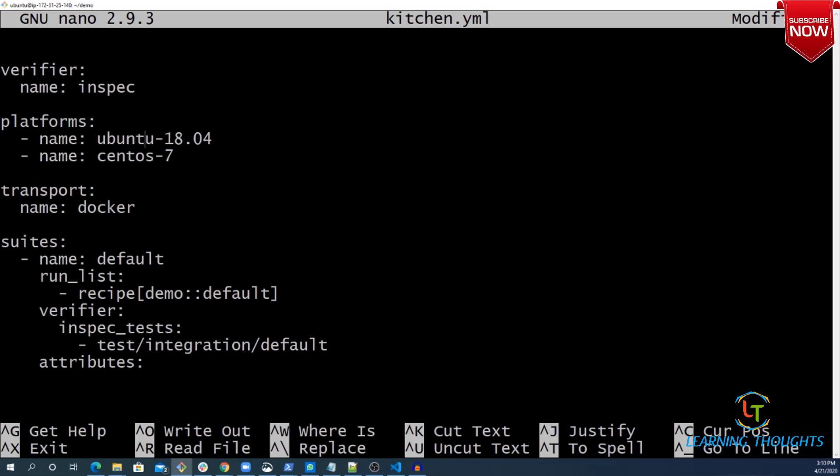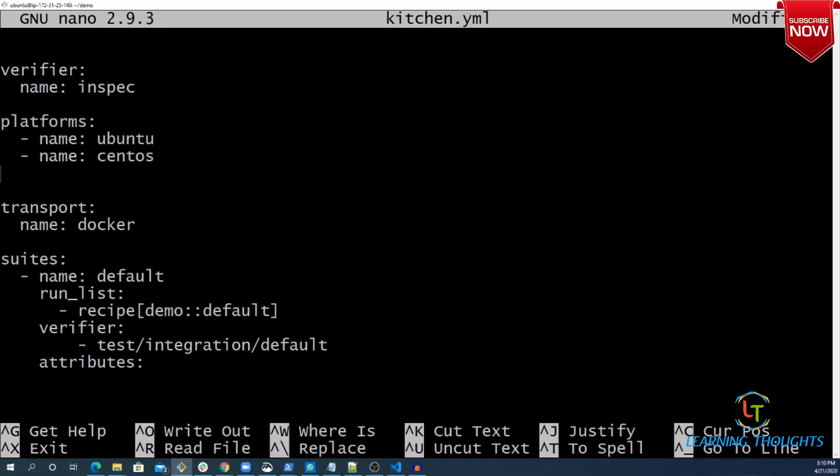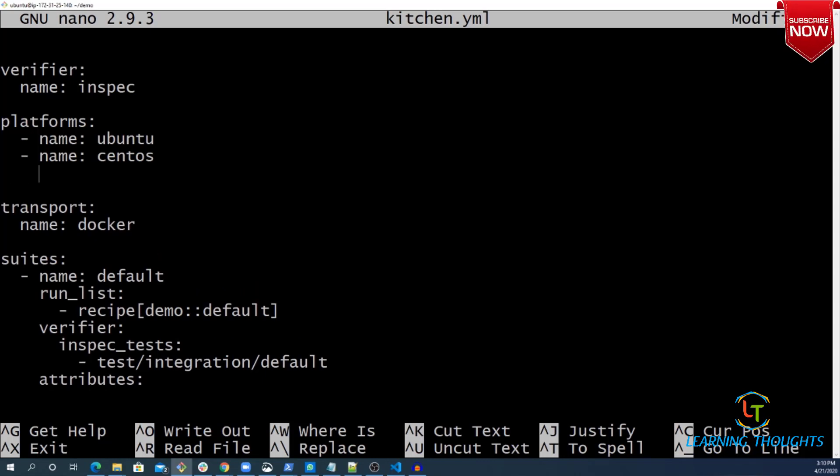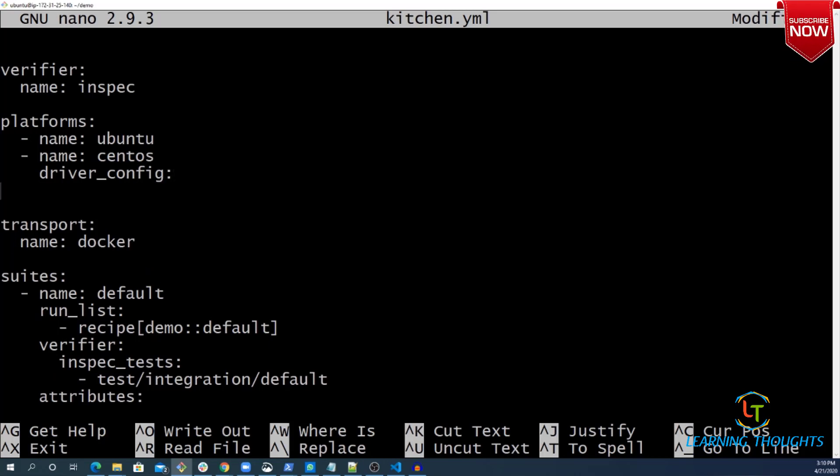As mentioned, I am picking up all these configurations from the documentation which I just showed you. I am writing the driver config. This driver config helps you pick whatever Docker images you want. That is why I'm writing one example with this.